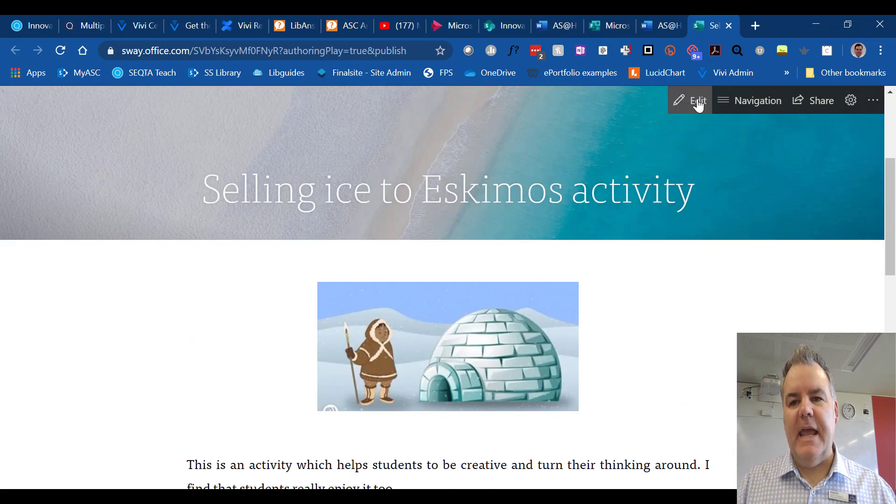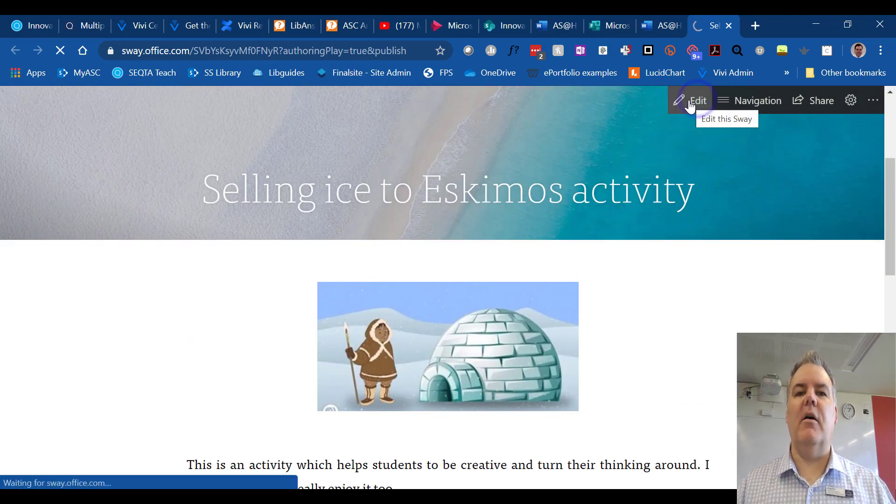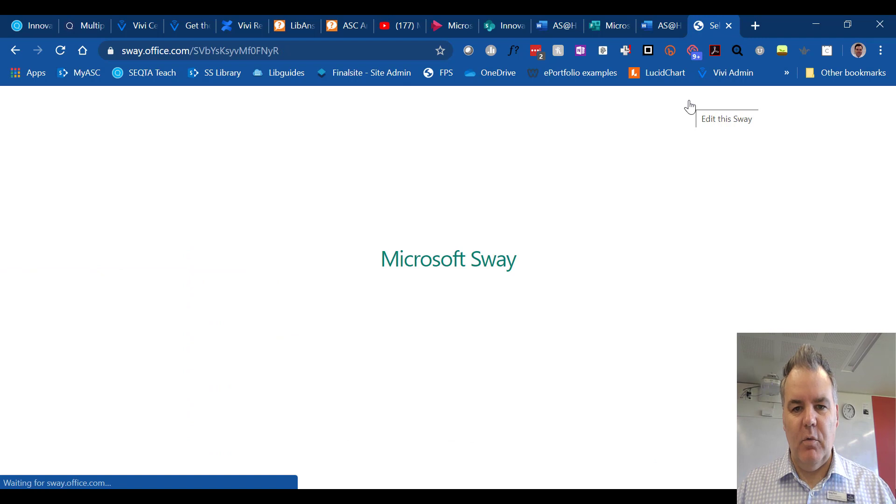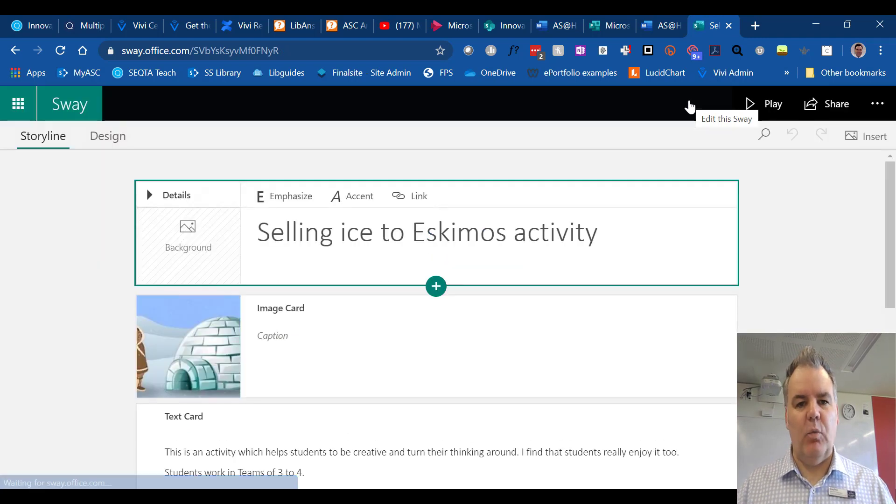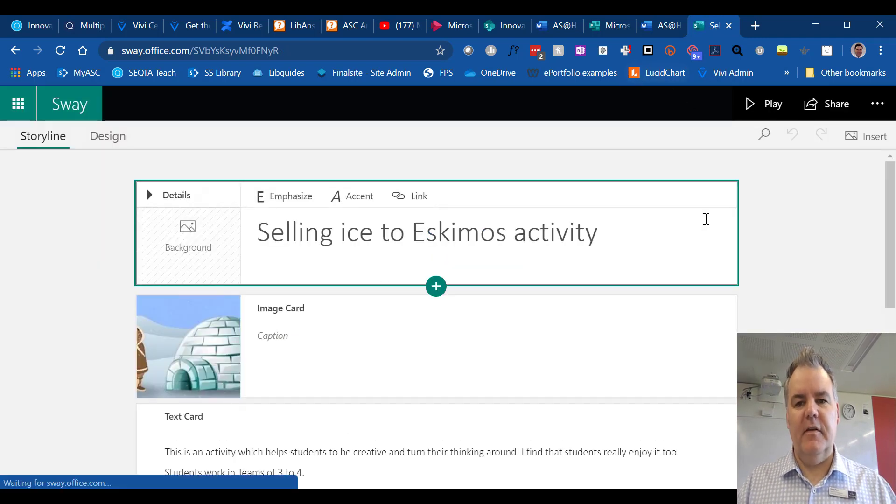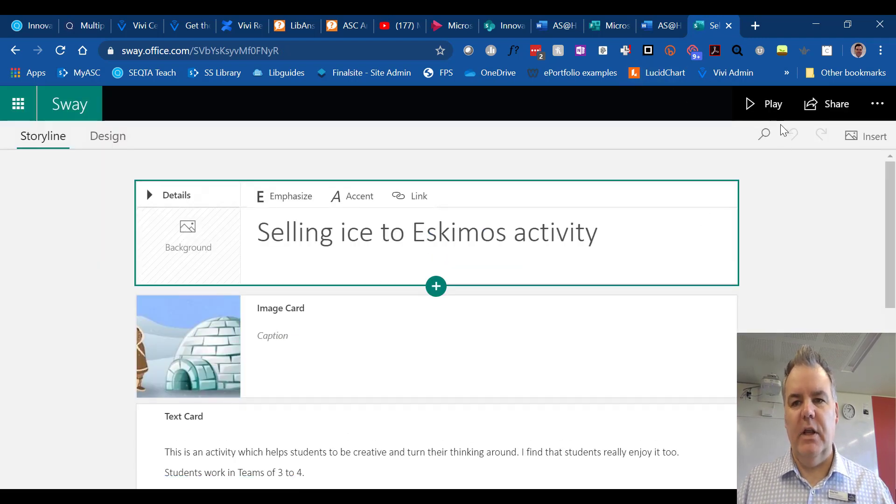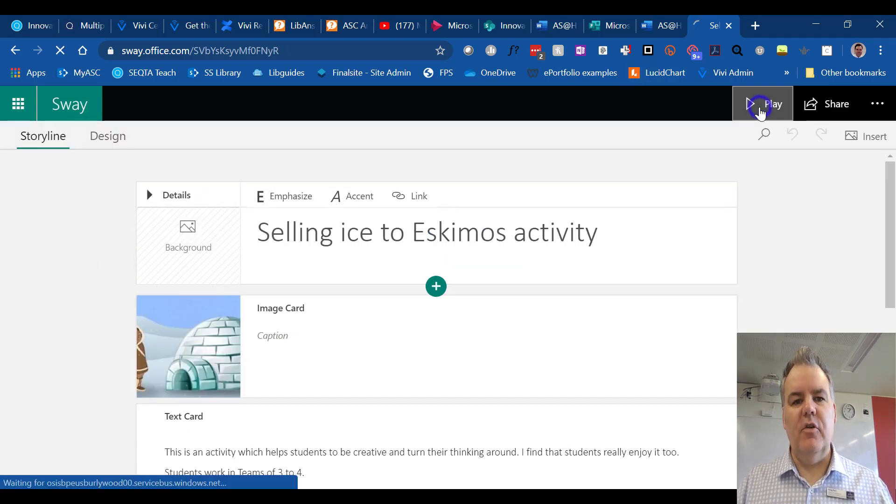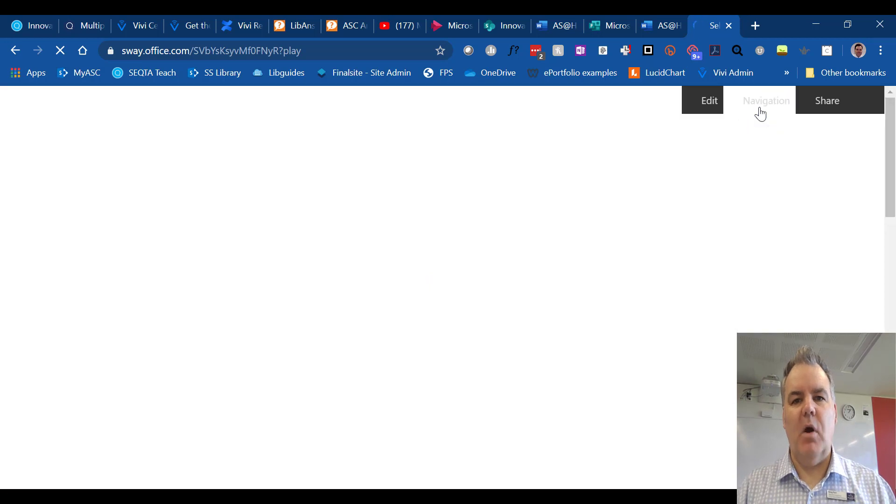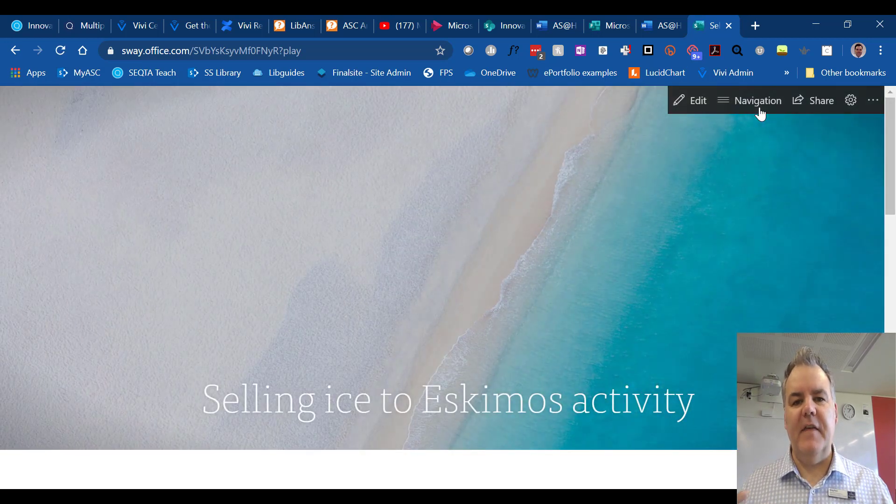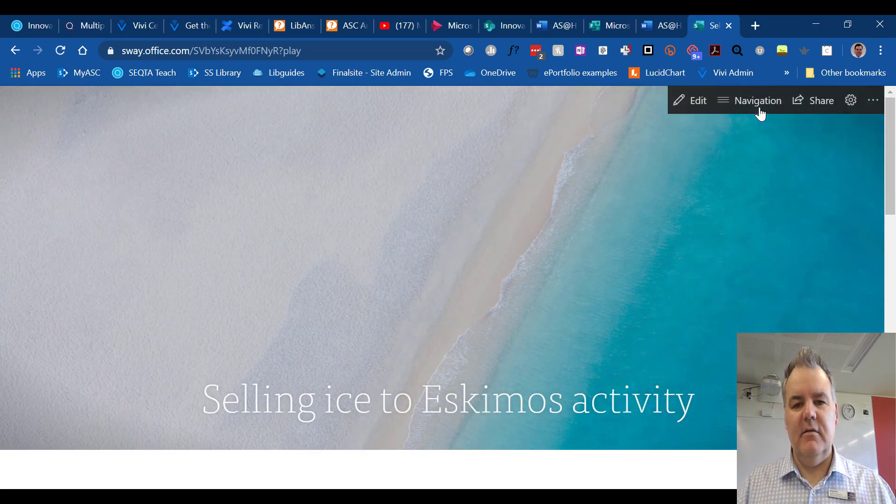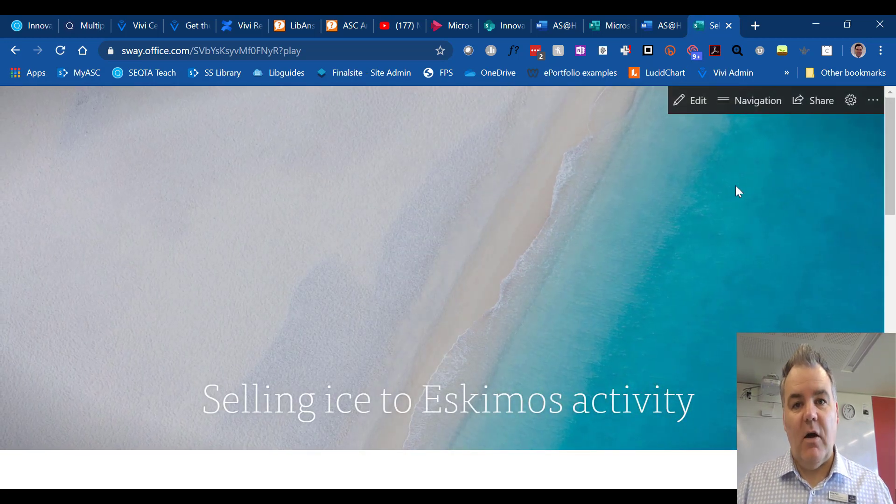You can then edit it from there, of course, if you want to. But if you have a complicated Word document, this creates a really cool, nice-looking Microsoft Sway presentation that is then easy to share online.